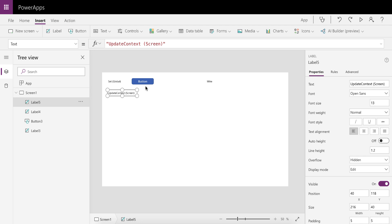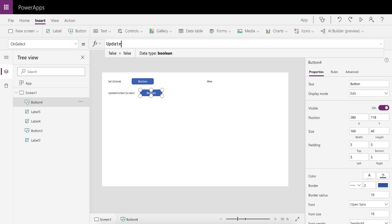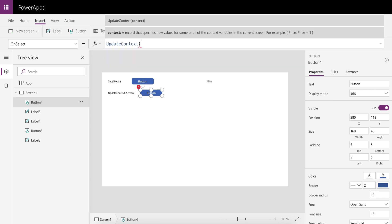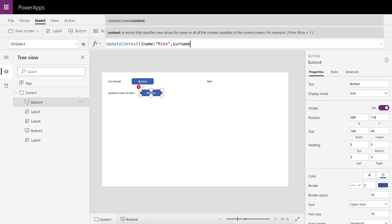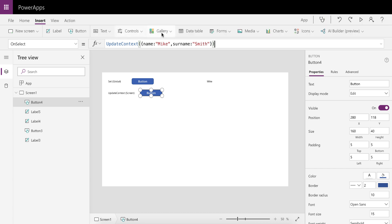Again, you can only initiate that on an action where we can say UpdateContext and we're going to give it a record. We're going to say name is Mike and surname is Smith.